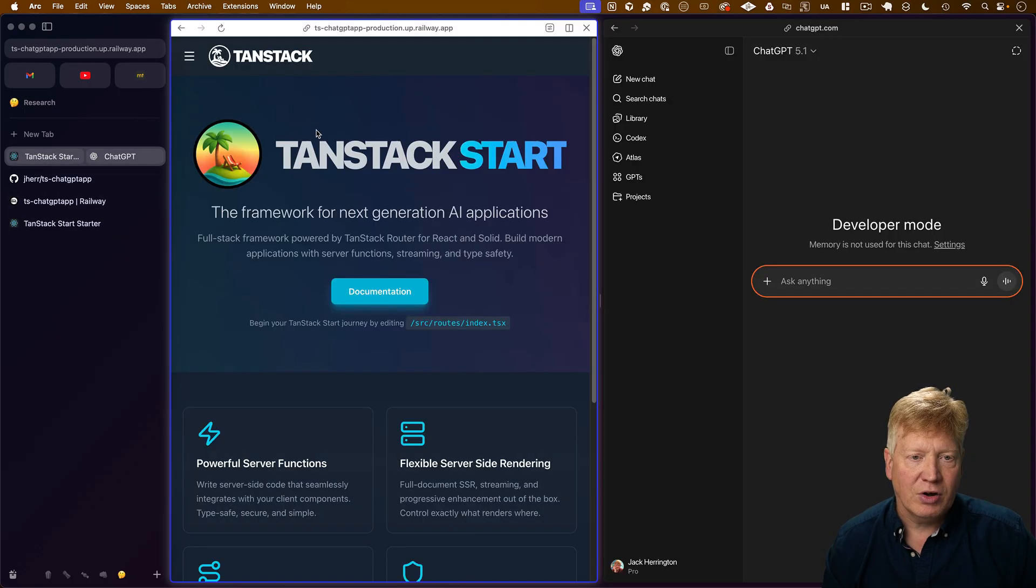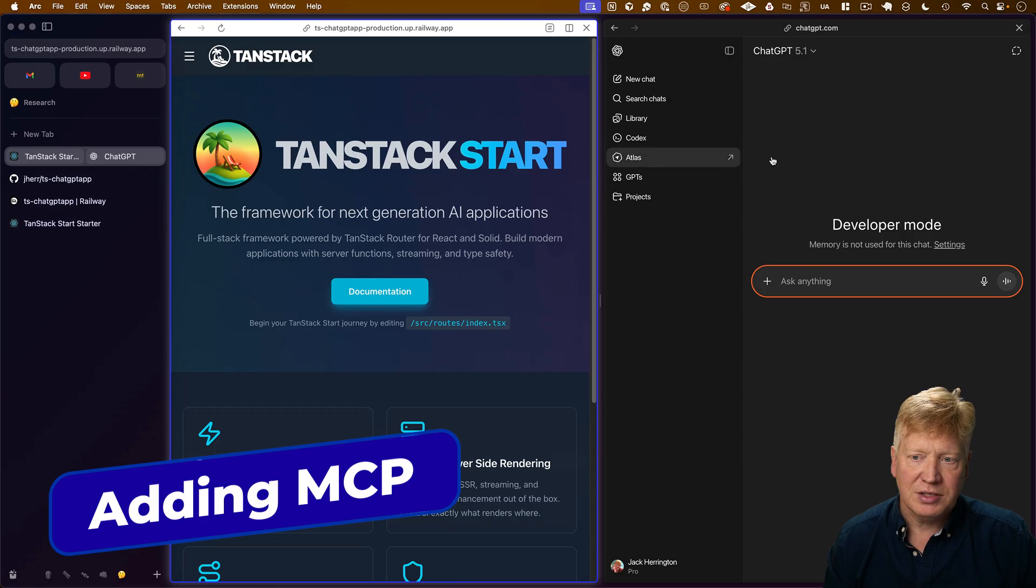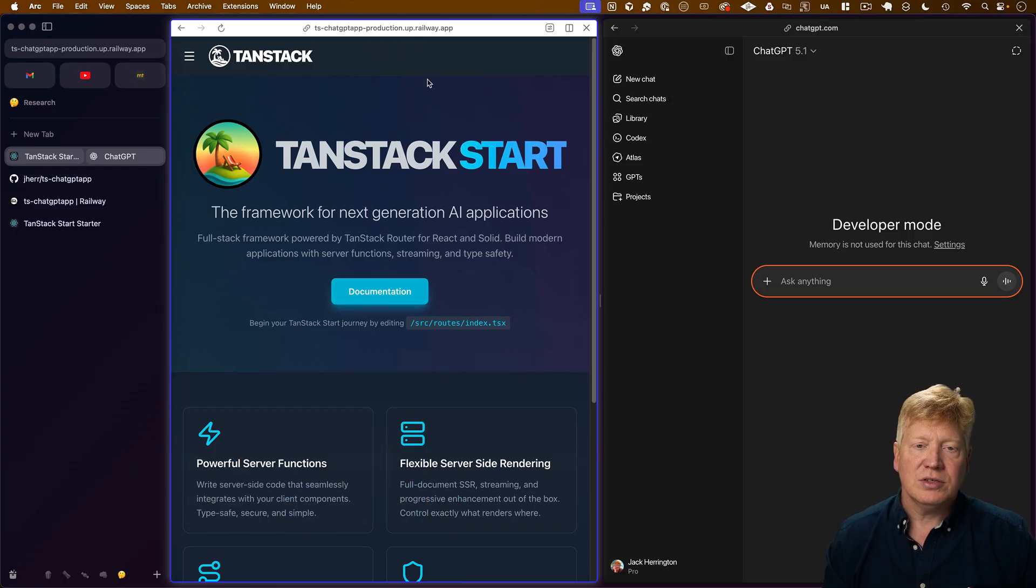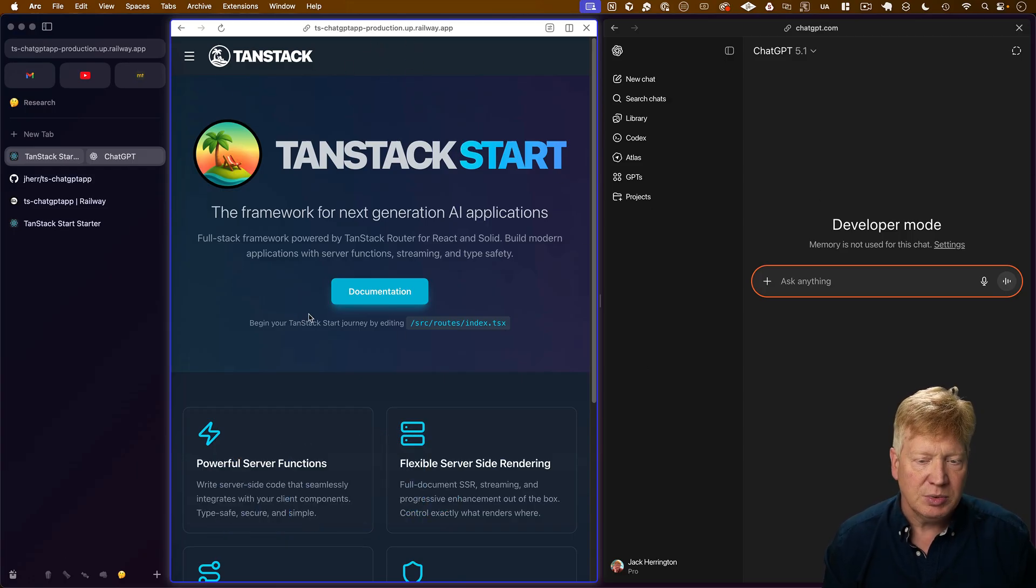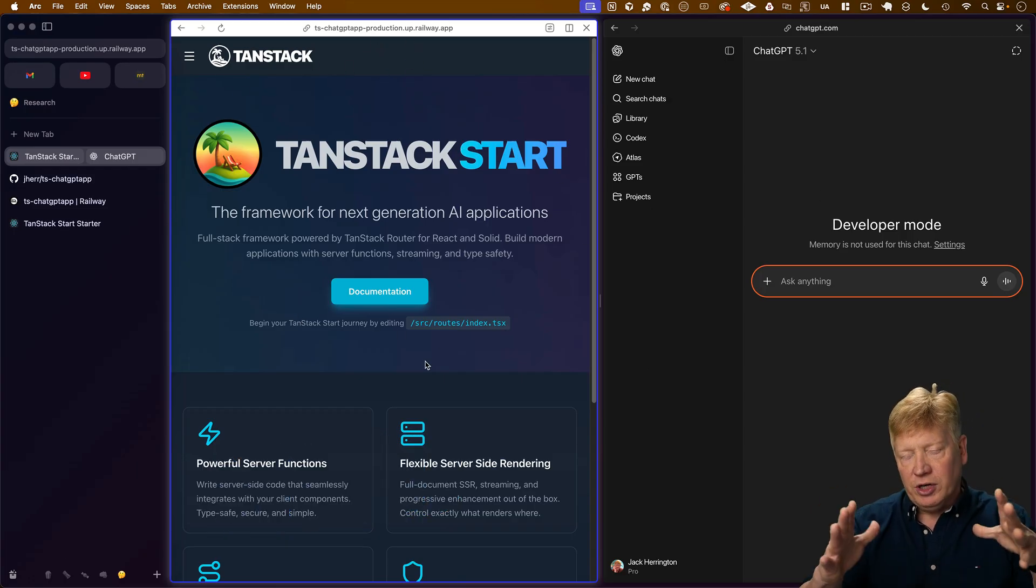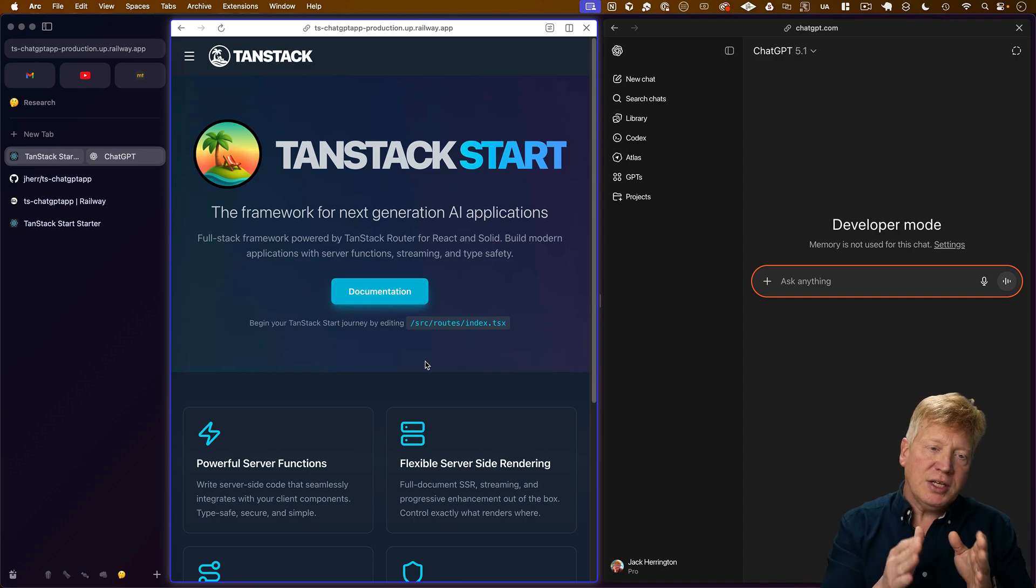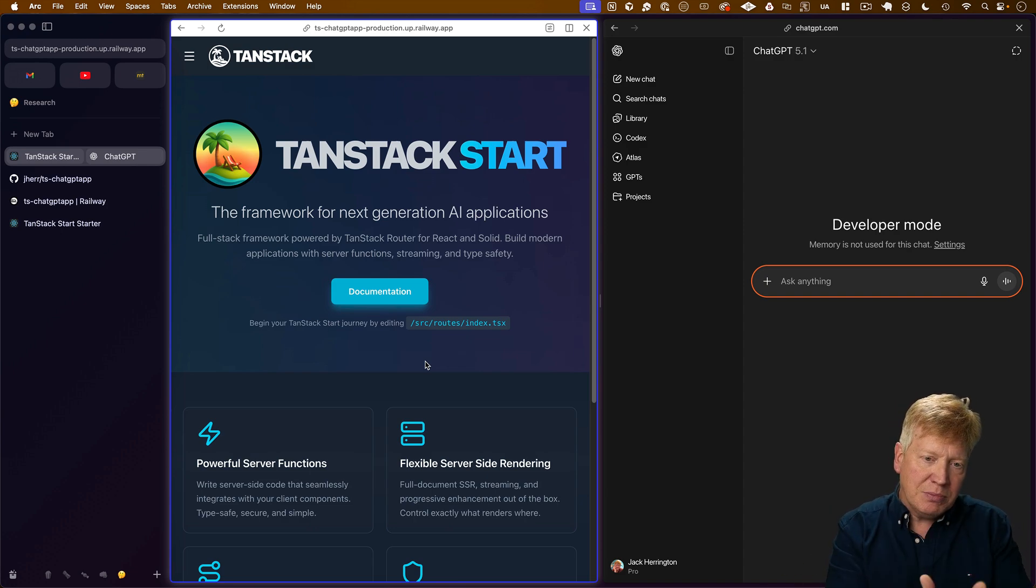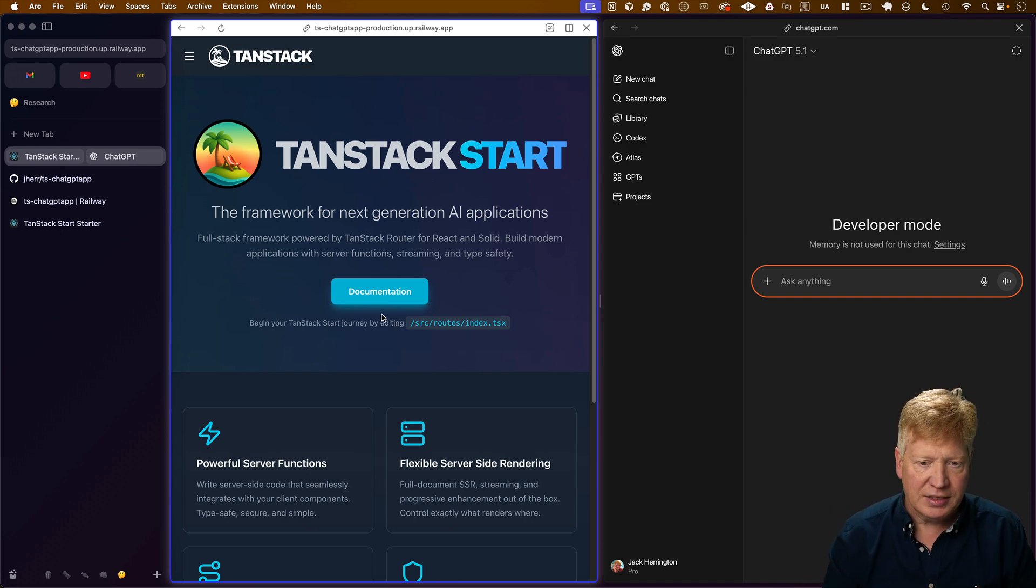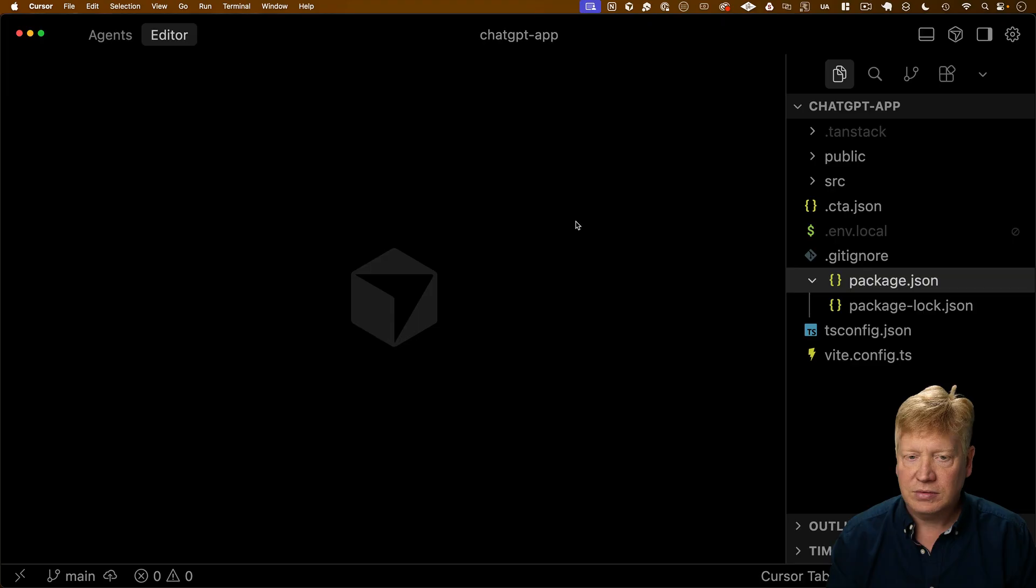Okay, all right, I'm going to put that side by side with our ChatGPT over here. So this is our production app, and now this is ChatGPT. And what we want to do now is connect those two together. So I need to create an MCP endpoint on that TanStack app.